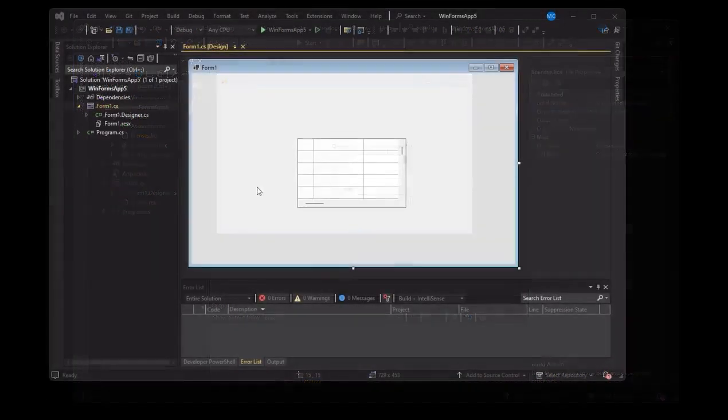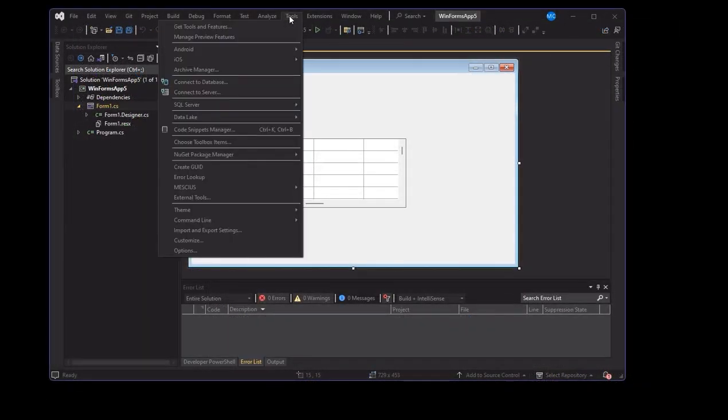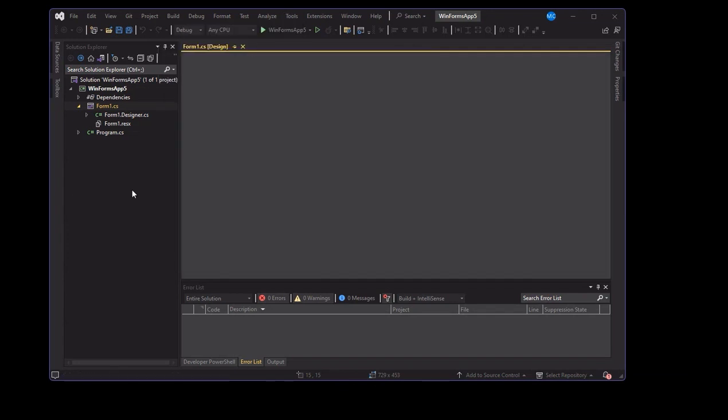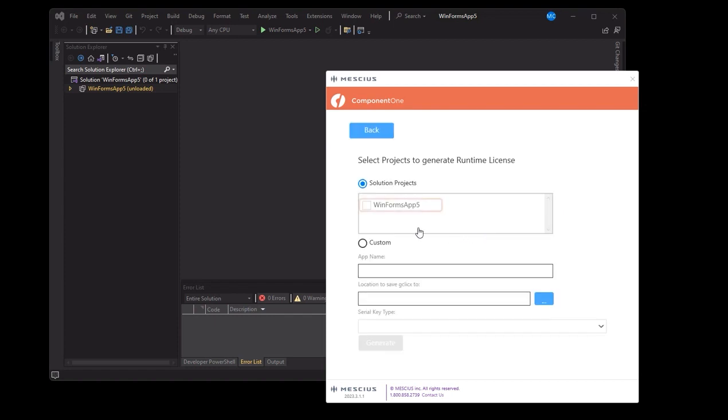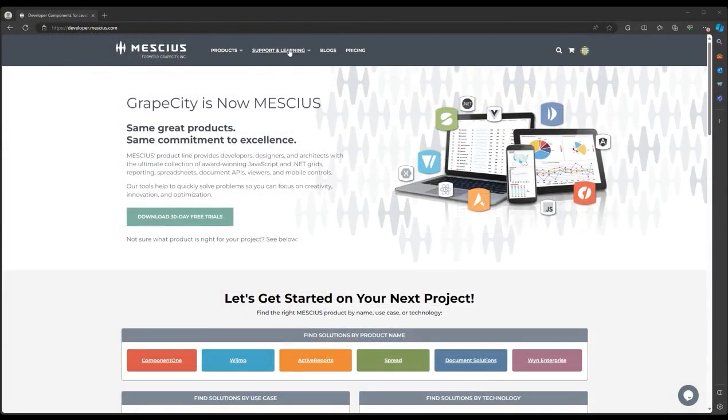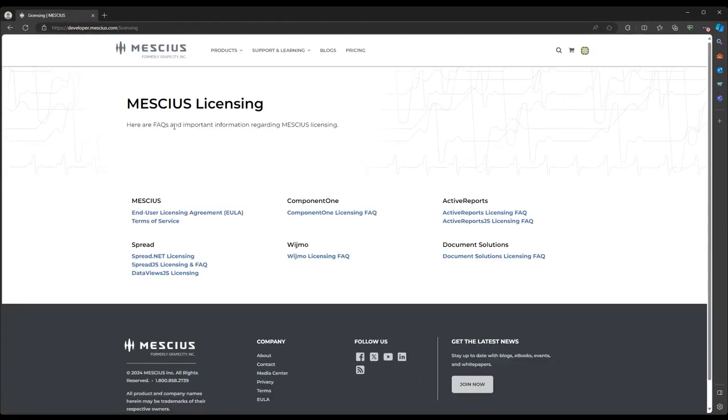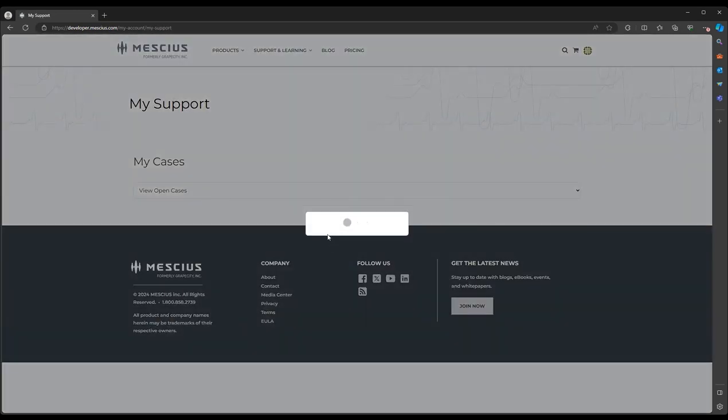Alternatively, you can manually create the licenses.licx file. For our .gclicx runtime license, consider using our Mescius Visual Studio tool. Check our licensing documentation to find additional instructions on activating keys, generating license files, or licensing other products. For more in-depth licensing questions,